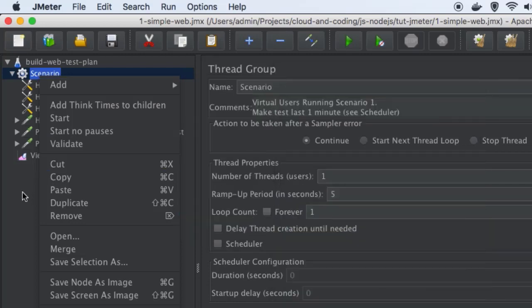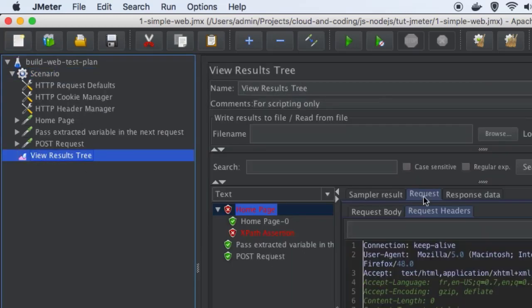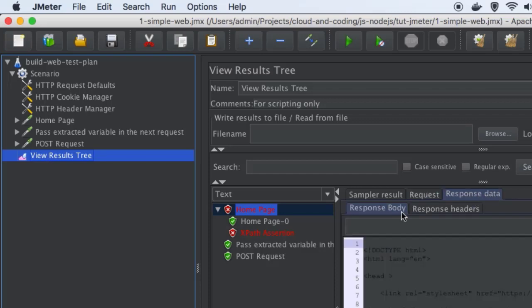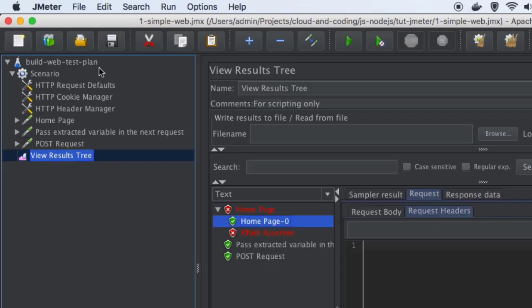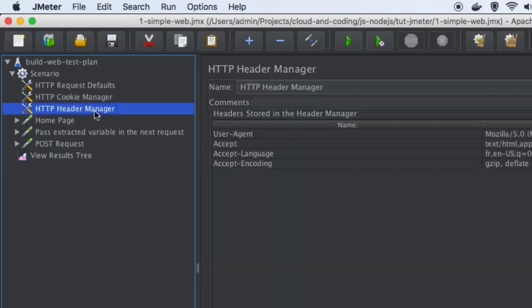So all the request logs will be displayed there — you can see the headers in the actual request and also the response body as well as the response headers. That's it for this video. If you have more questions, let me know through the comments. Thanks for watching.